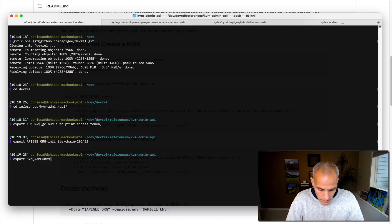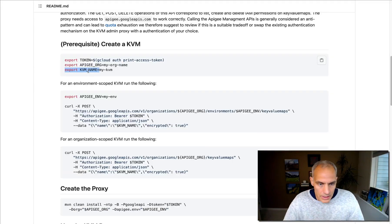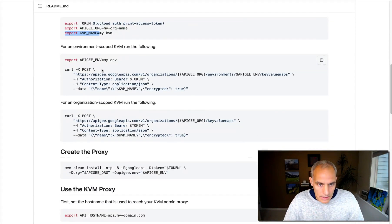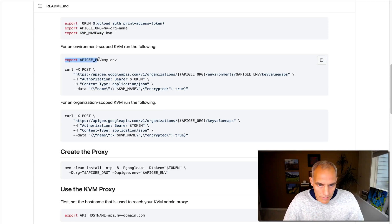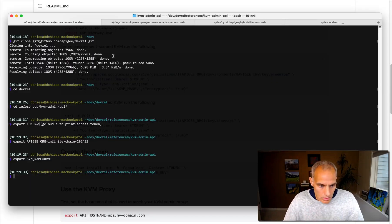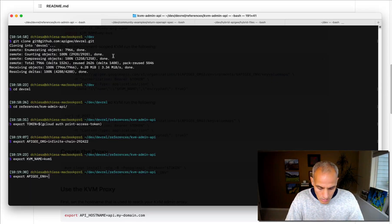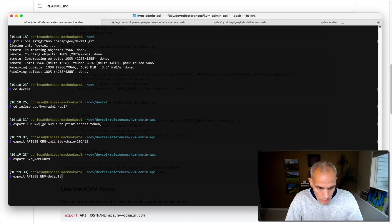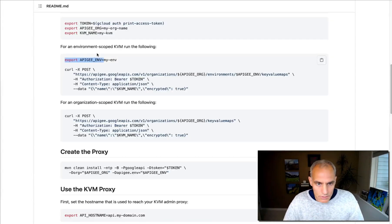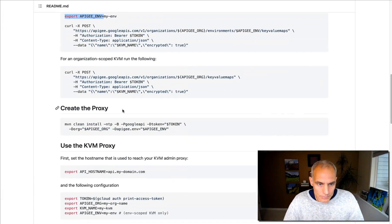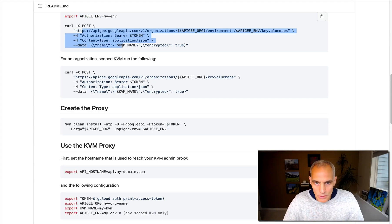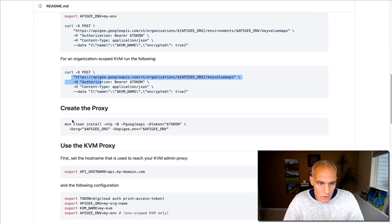My KVM is KVM1. And then I'm going to do an environment-scoped KVM. That's what I want to provision. And so my environment is default dev. These values will be different for you. I've already created the KVM, so I don't need to use this curl command.